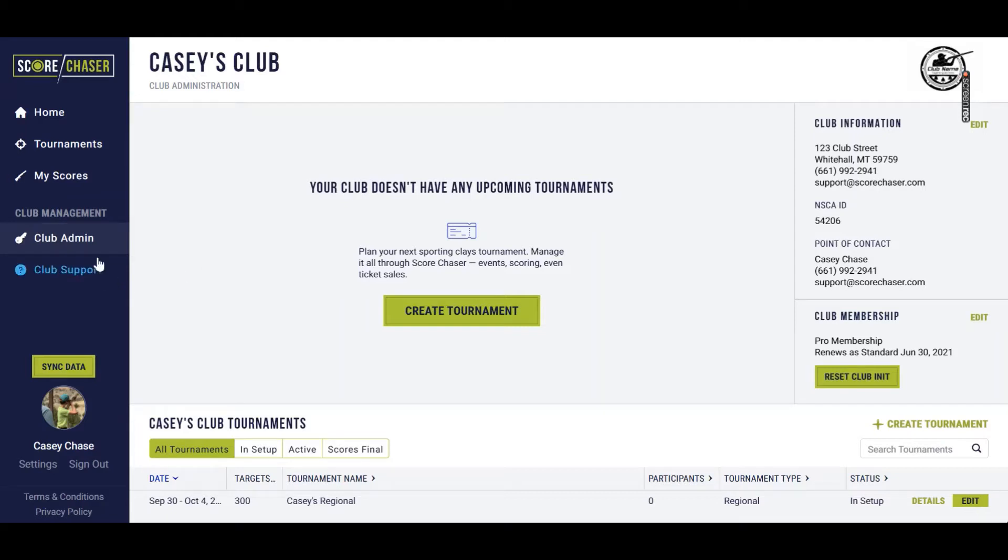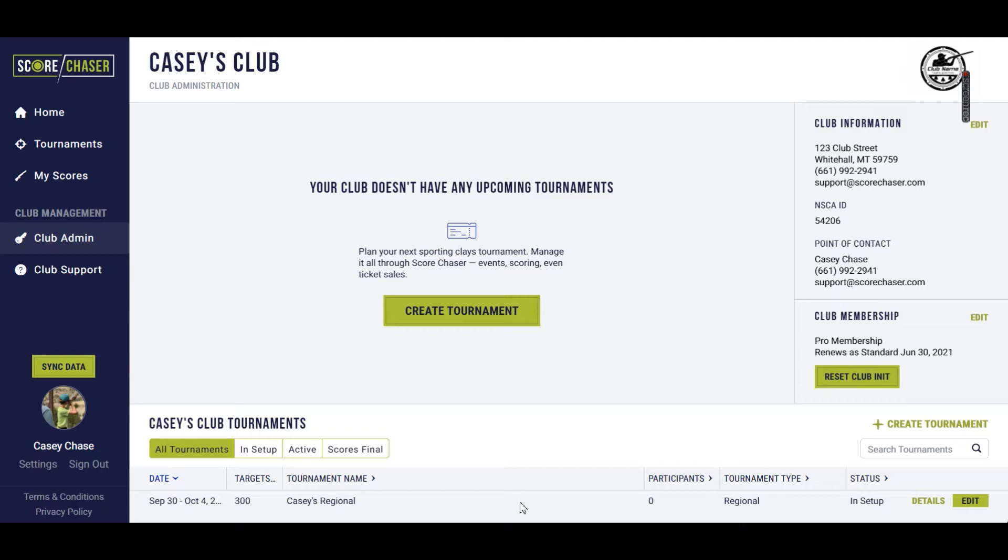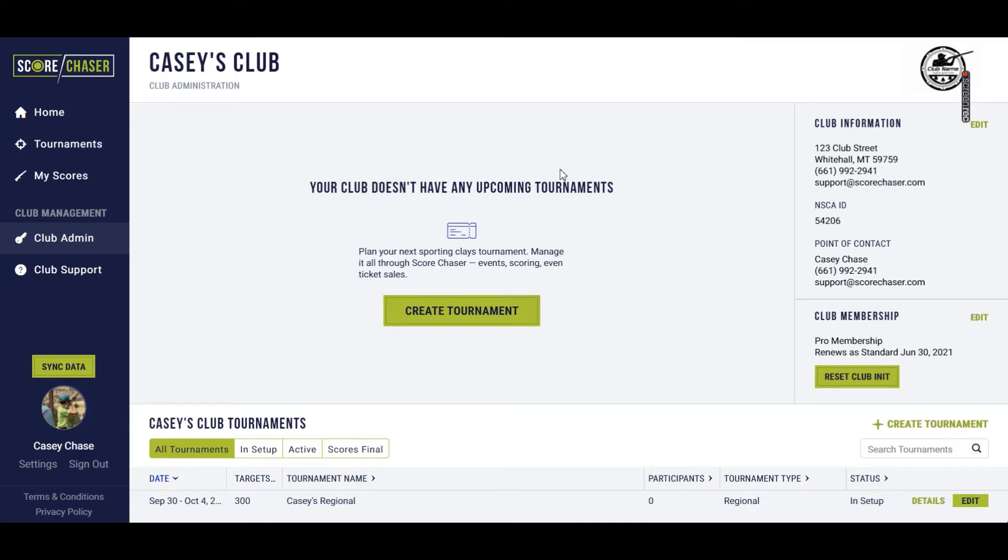Okay, so we're back at our club admin page and we've successfully set up our first tournament. But you'll remember that I left it in setup mode, not in active mode, so it says I have no upcoming tournaments. As soon as I switch that shoot to active mode, you will see whichever shoot is coming up first next for you in this featured area.